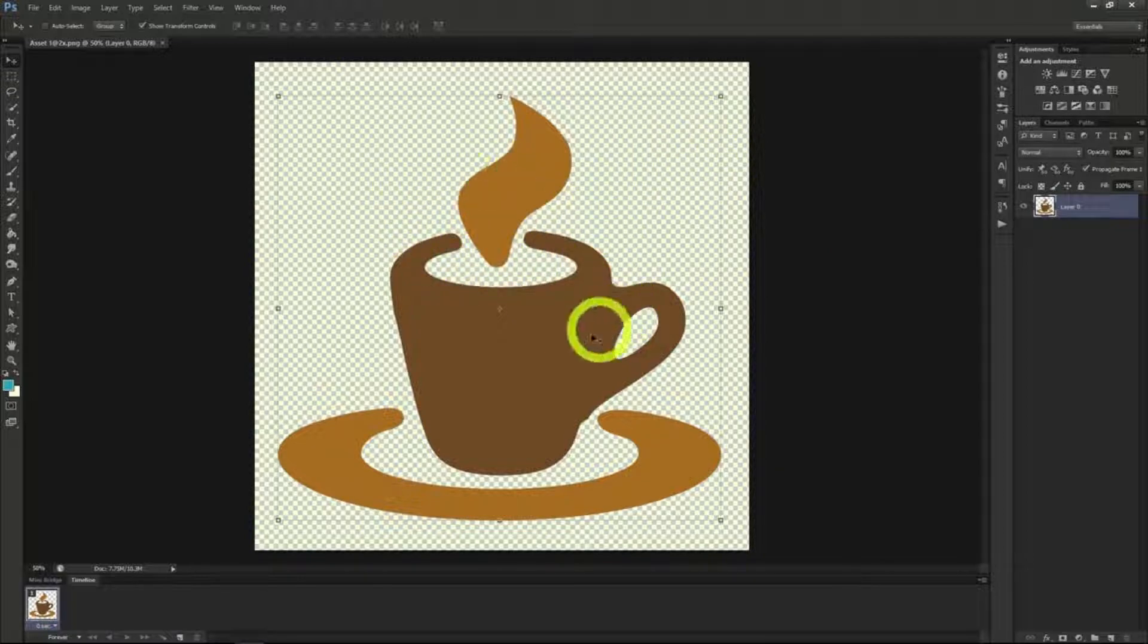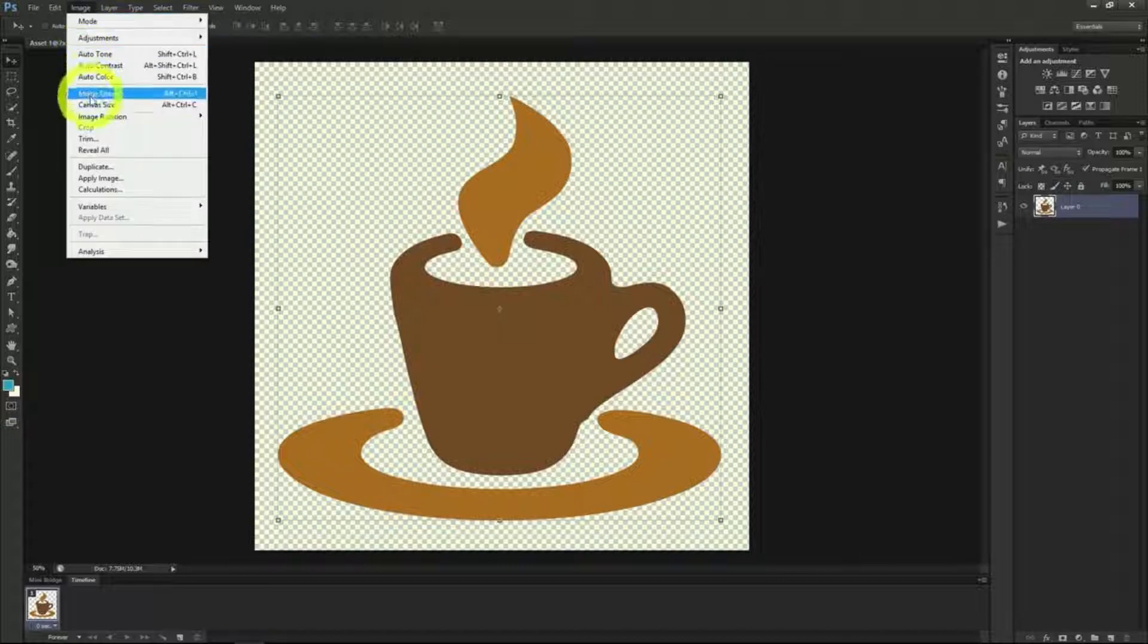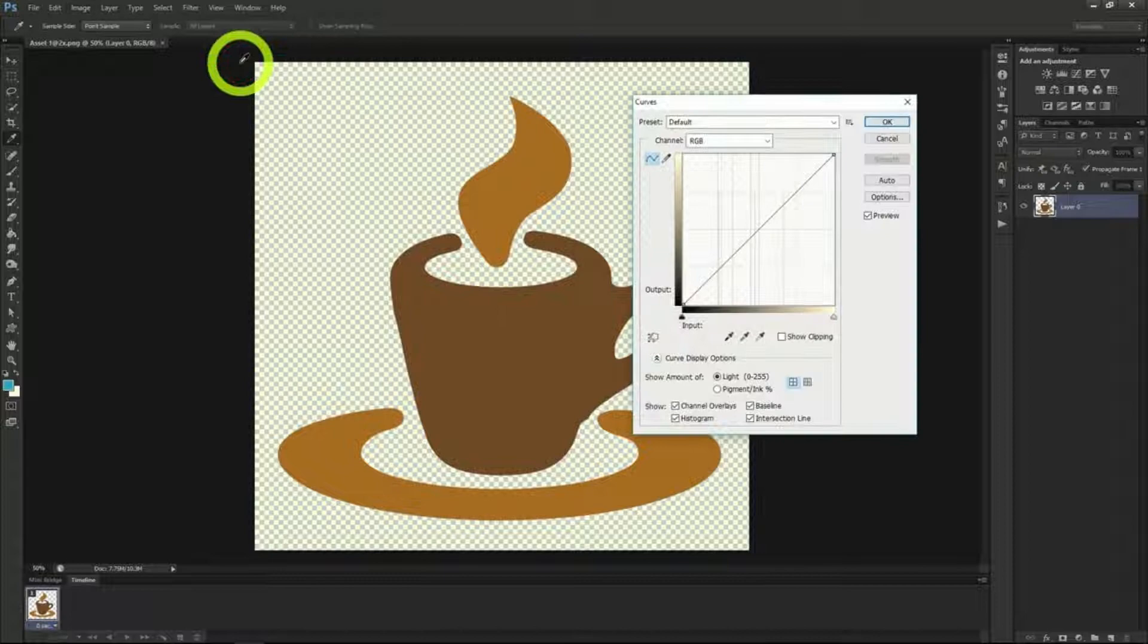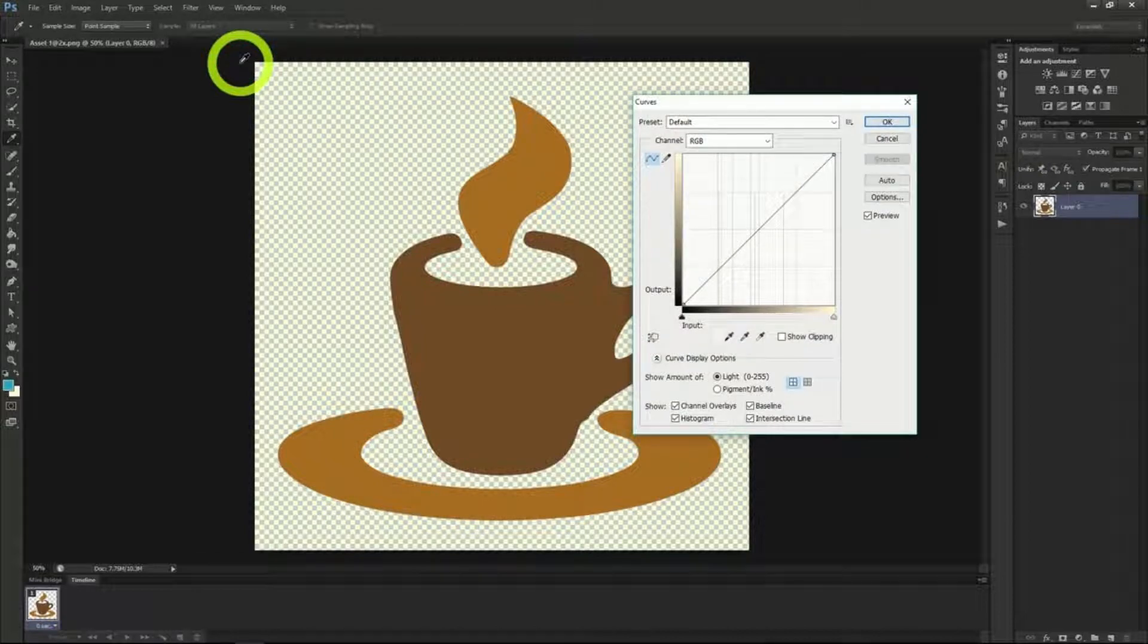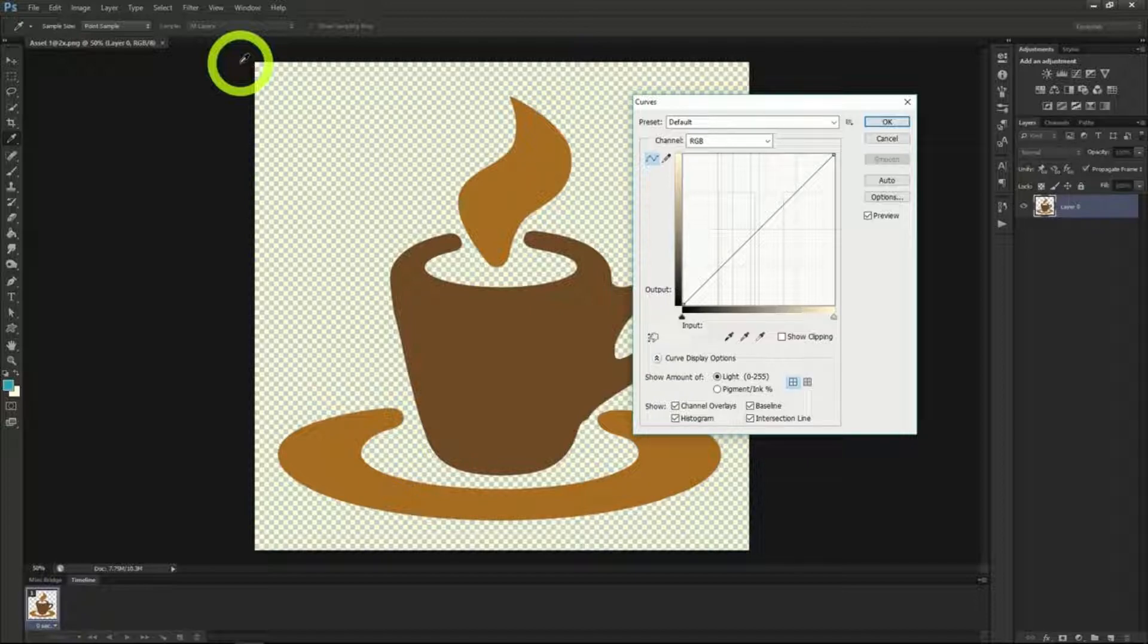To start we've opened up our usual coffee image here and we'll click on the image drop-down, then adjustments, then curves. You can also hit ctrl plus m at the same time. Doing this will open the curves window which looks like a neat graph chart.